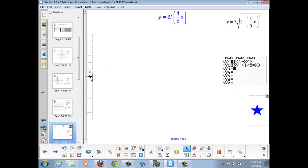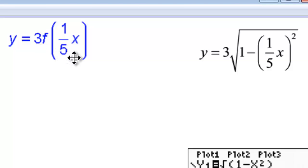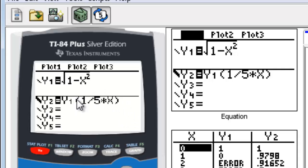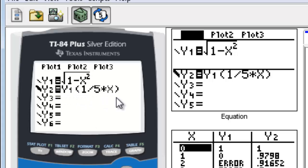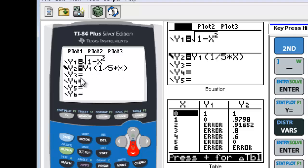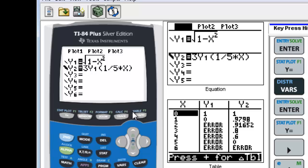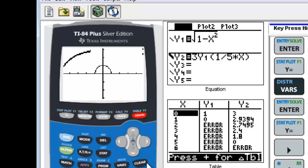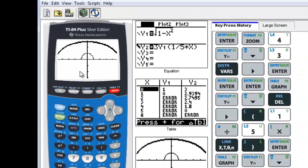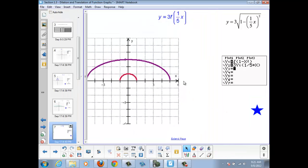Now let's combine the two operations and see what happens — multiply the whole equation by 3 and each x value by 1/5. Written explicitly: 3 times the square root of 1 minus (1/5 · x) squared. In the calculator, I insert a 3 in front of the function using second-delete insert. Our graph is now dilated by a factor of 3 vertically and dilated by a factor of 5 horizontally.